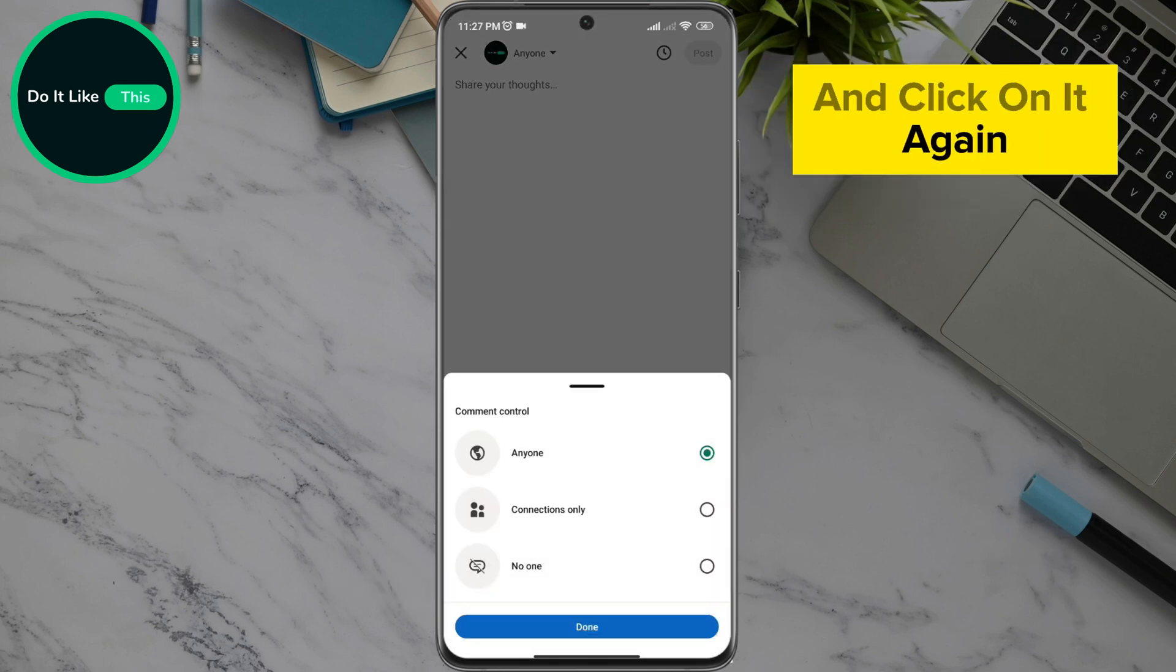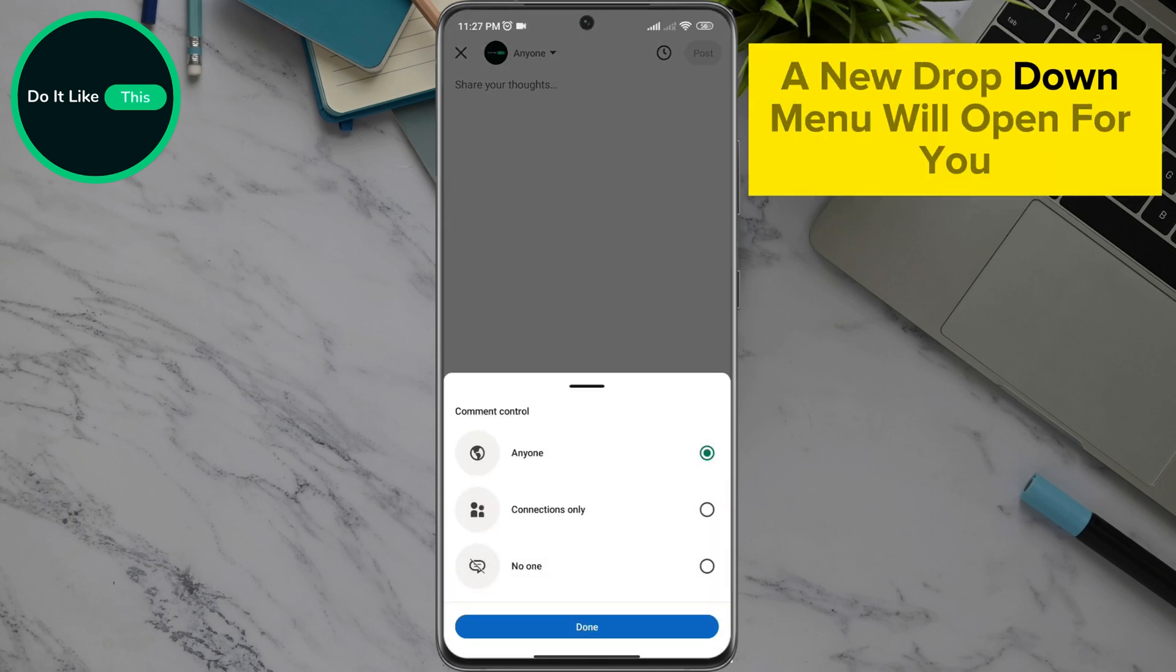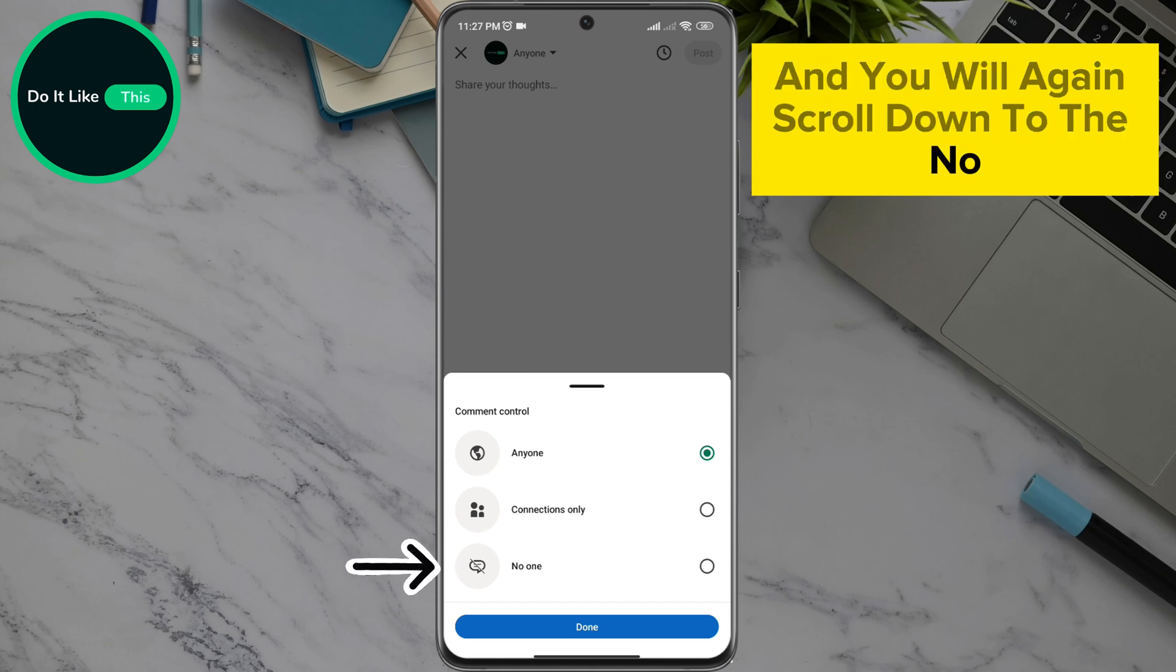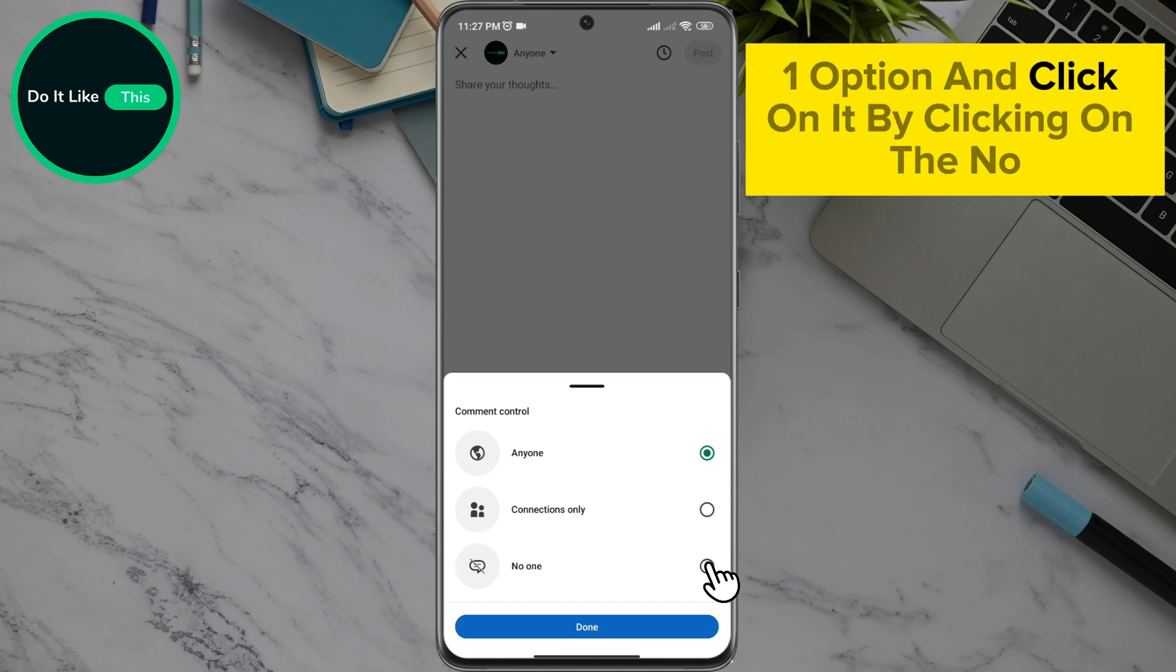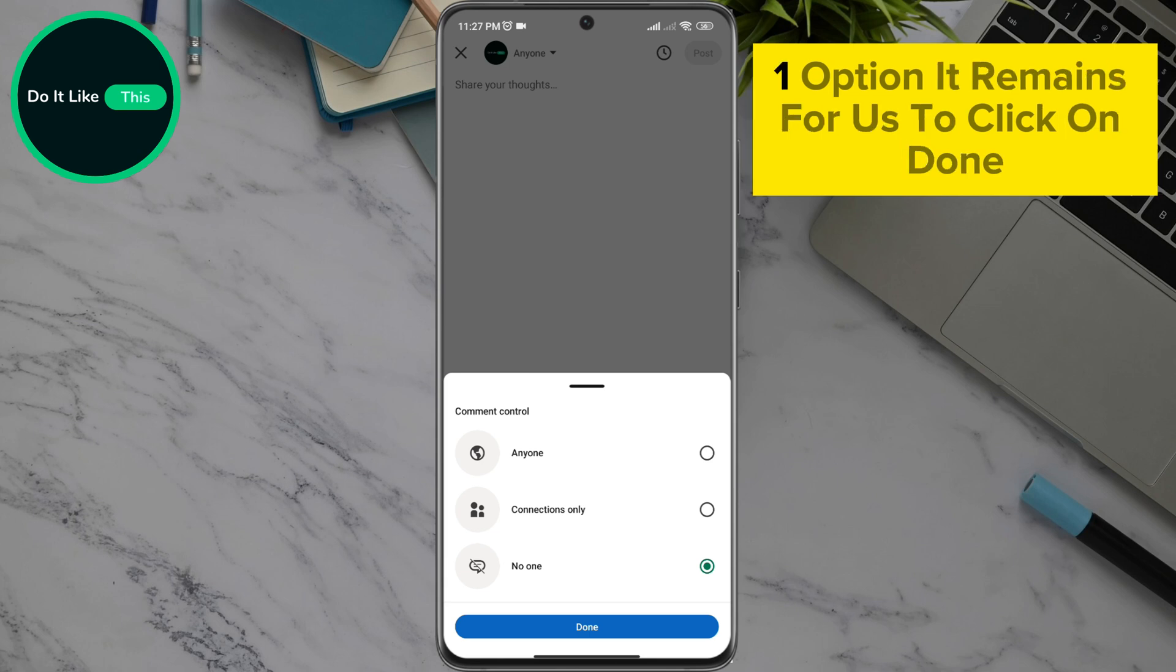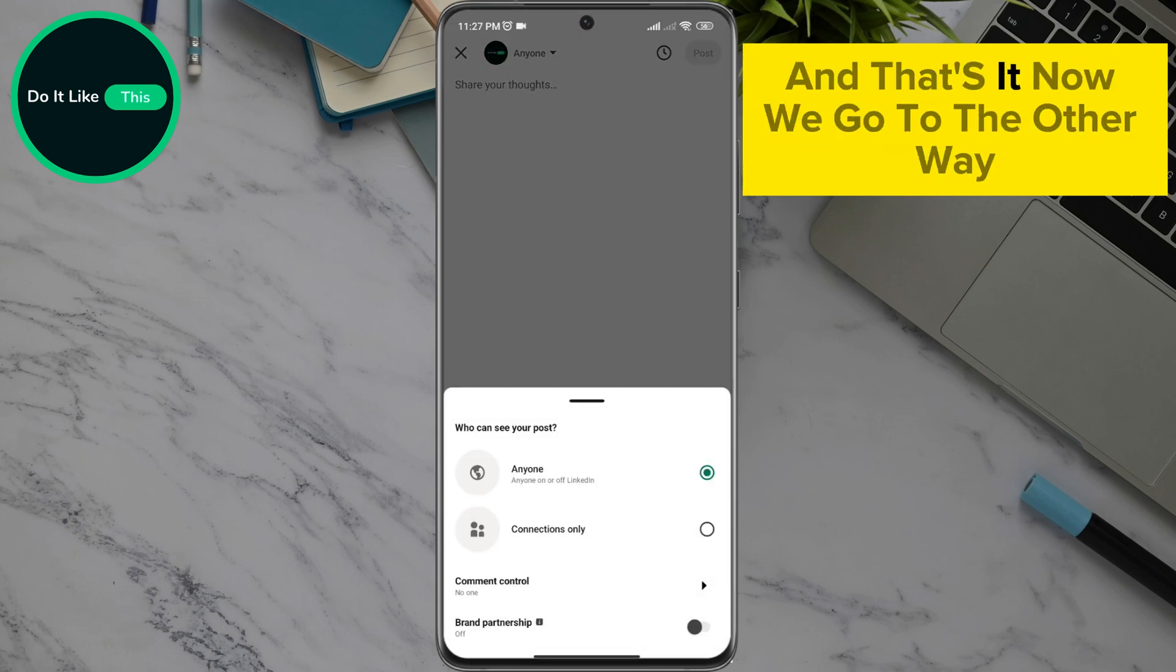A new drop-down menu will open for you and you will scroll down to the no one option and click on it. By clicking on the no one option, it remains for us to click on done and that's it.